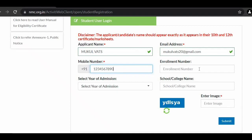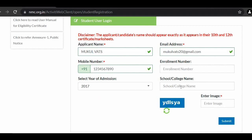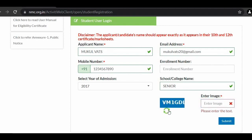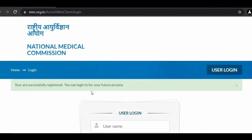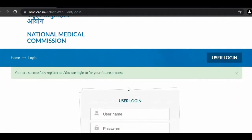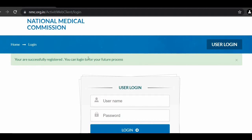Fill your enrollment number if you know it; otherwise you can skip it. The fields marked with a red star are mandatory. Select the year of admission — for example, 2017 — and fill in your school or college name. Then complete the CAPTCHA — for example something like 'TWXkTR' — and submit. You will get a notification that you are successfully registered and can now log in.